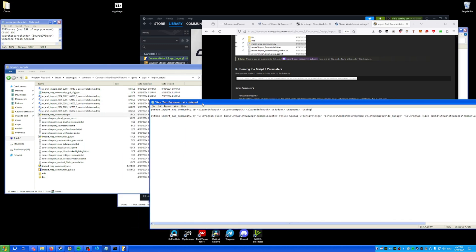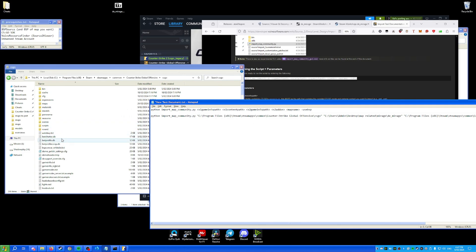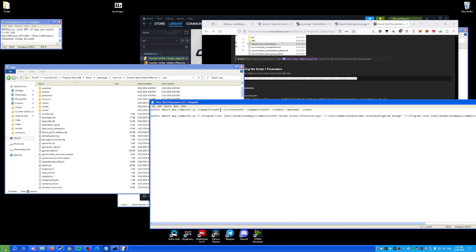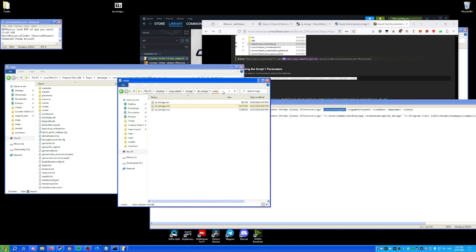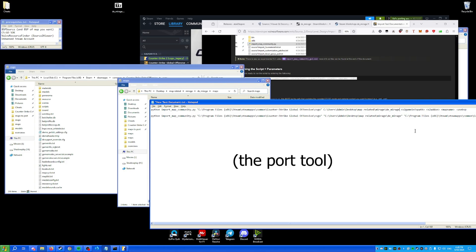For the Source 1 game info path, this is why you need CS:GO Legacy installed — you need to get that game info path. Copy the path and make sure everything is in quotation marks. The content path is where the map is located. Get rid of the '/maps' slash at the end, and remove the server path otherwise it will reject it. Make sure it's in quotation marks.